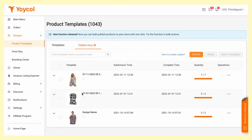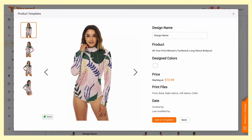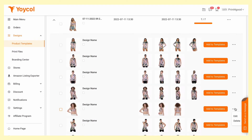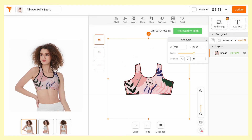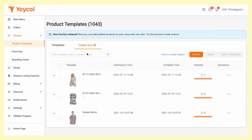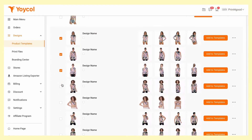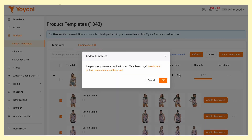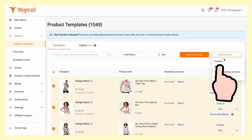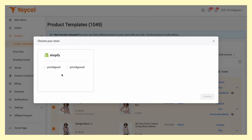You'll want to hit refresh to check the synced products as it might take a few seconds to load. Click on edit and you'll be able to make adjustments on each one. Once you make sure everything looks all good, add them to templates. Publish to your online store and you're ready to sell.